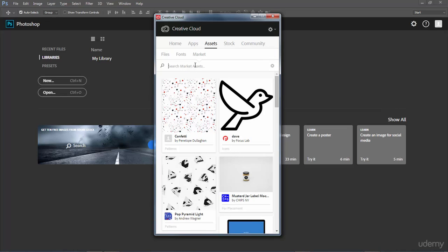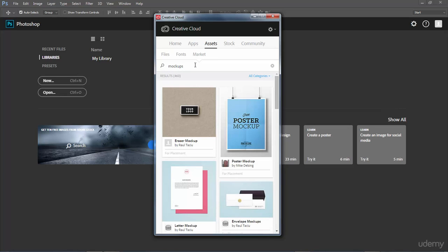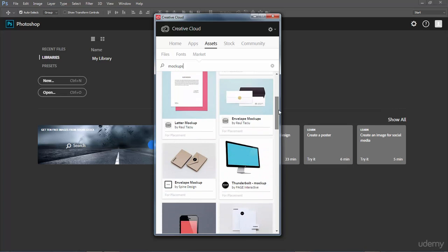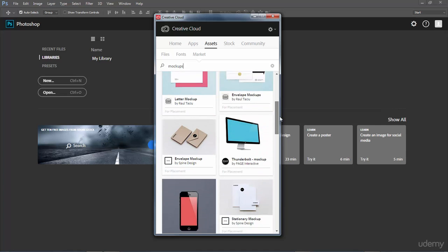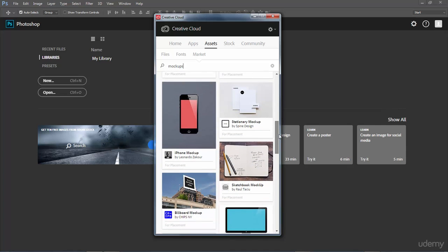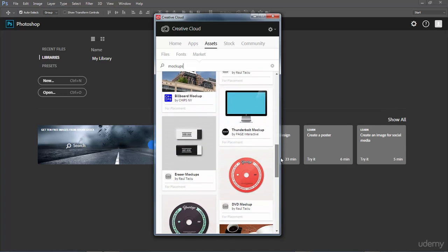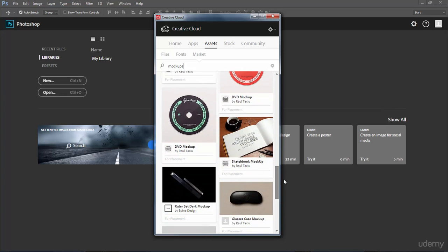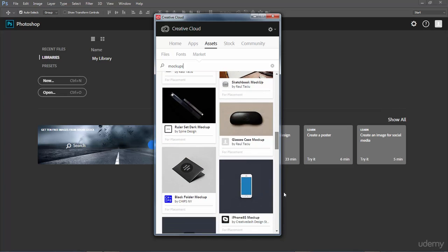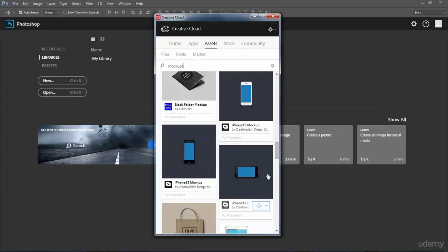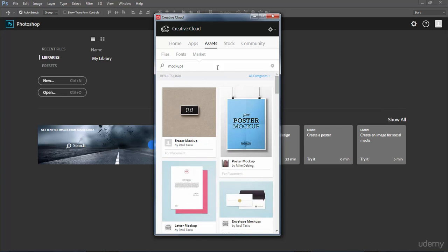We can type in mock-ups here. When I do that you will see a bunch of different types of mock-ups that we can actually use, everything from letters to envelopes, monitors, packages, iPhones, billboards, CDs, all kinds of different things. So this is a great resource for finding these product mock-ups within Photoshop.